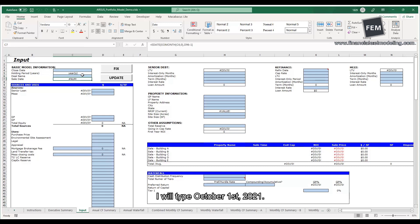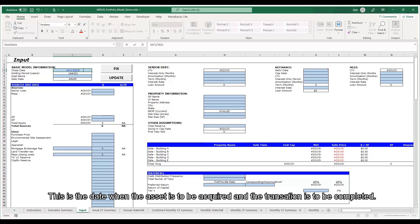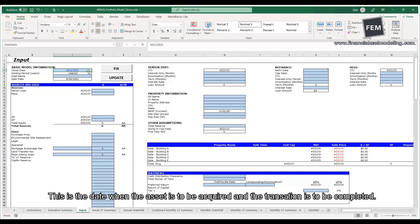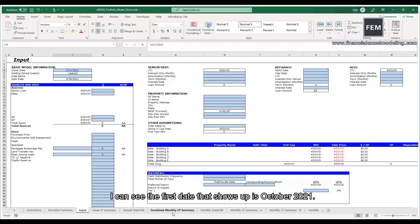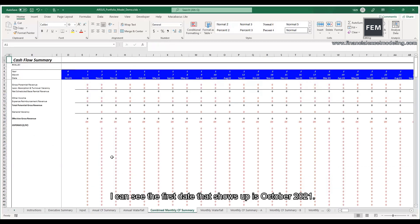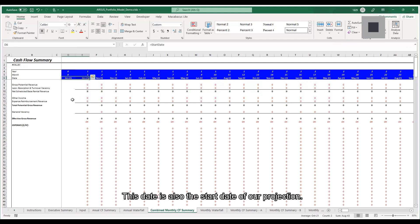I will type October 1, 2021. This is the date when the asset is to be acquired and the transaction is to be completed. Let's go to the combined monthly cash flow summary tab. I can see the first date that shows up is October 2021. This date is also the start date of our projection.